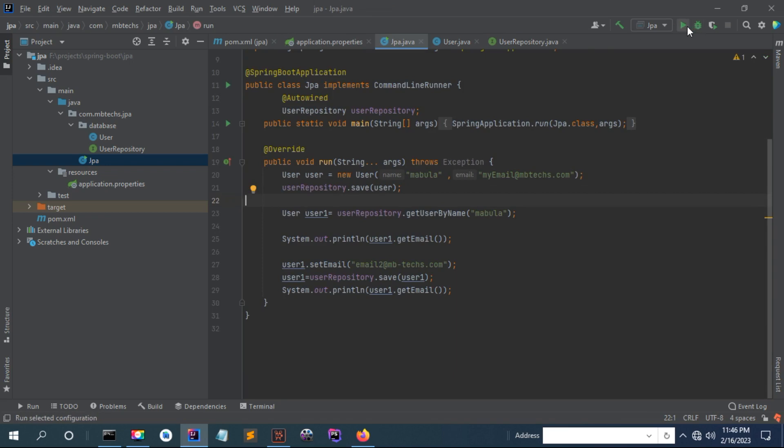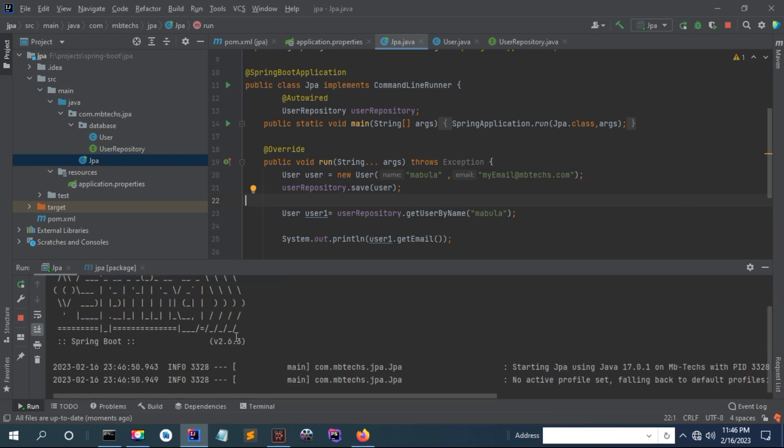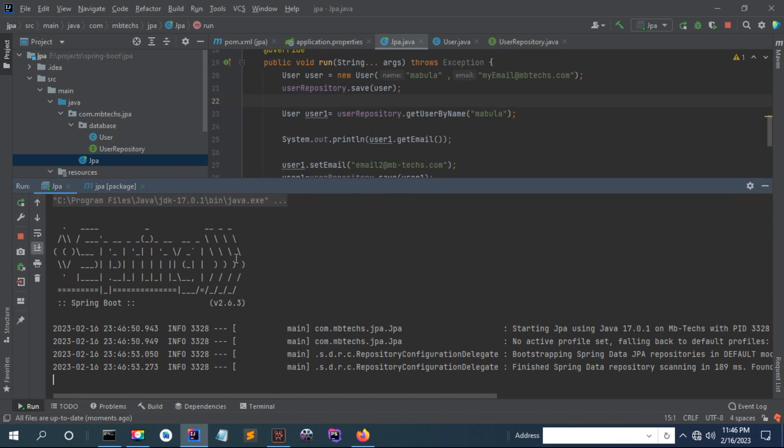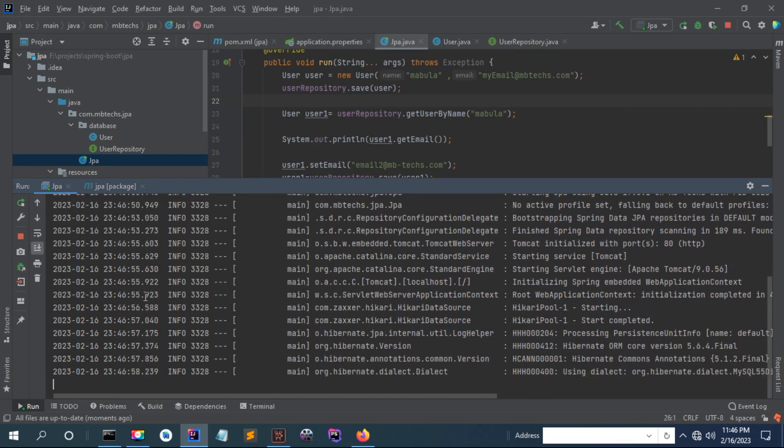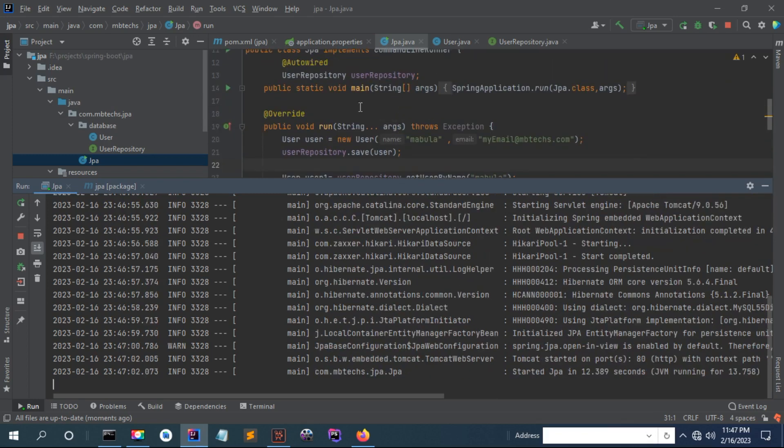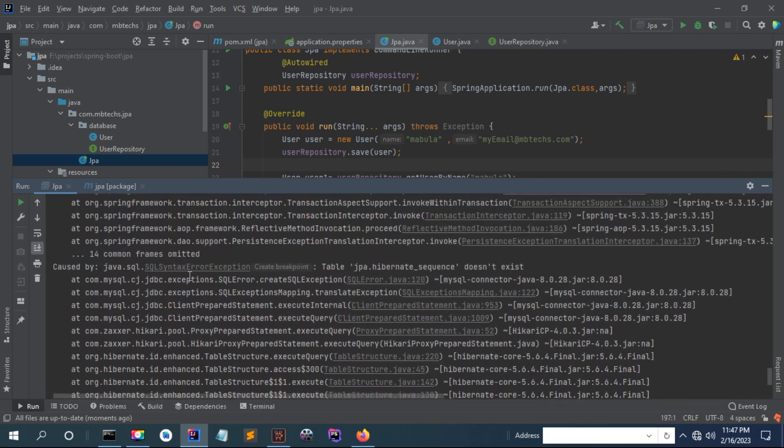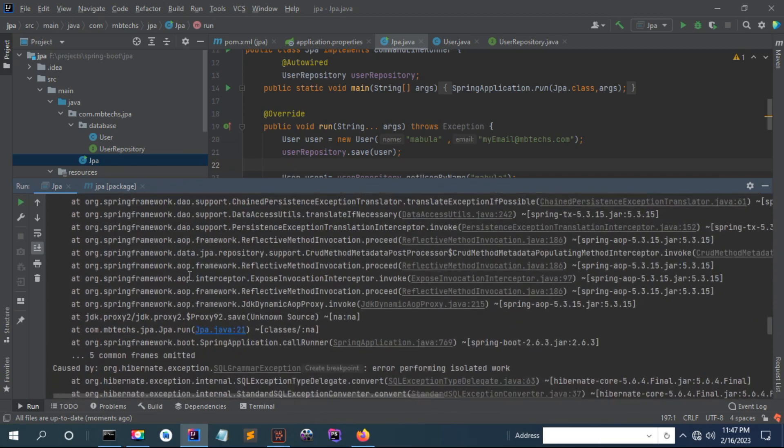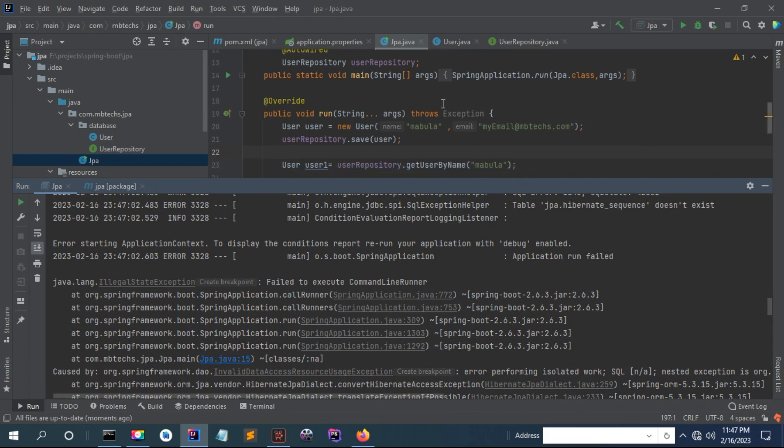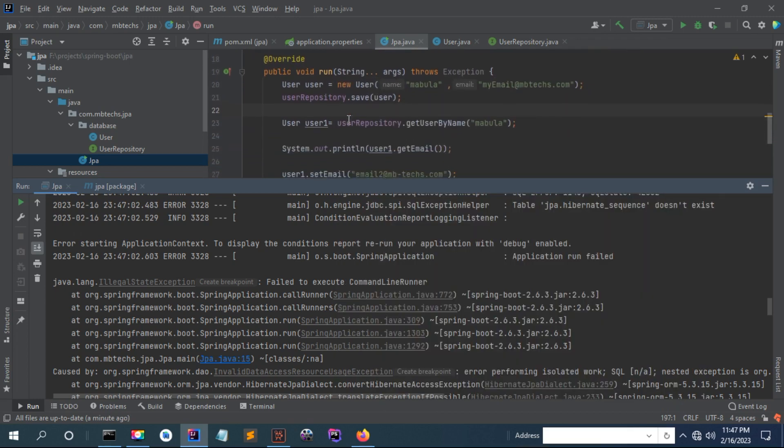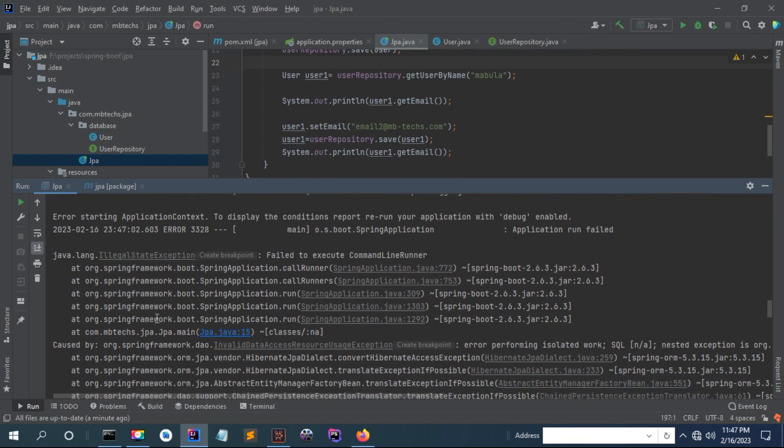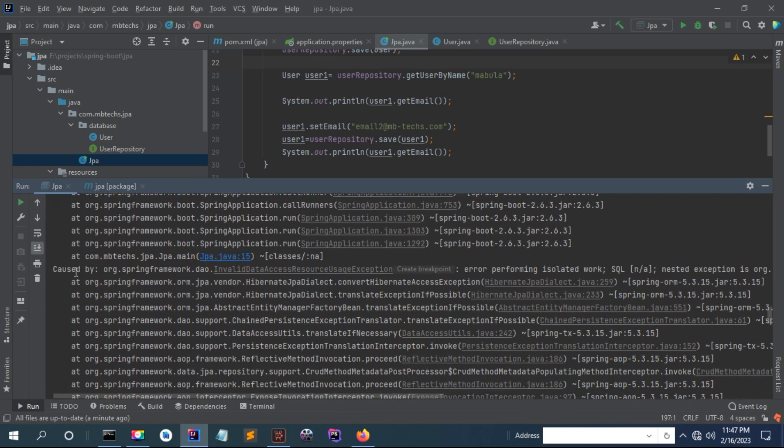Now once I run my application I get this error. Let me show you how to fix this error. You can see now my application is running but it encountered an error. It failed to execute a command line runner's run method. Inside this run method of the command line runner class, something is causing a bug.